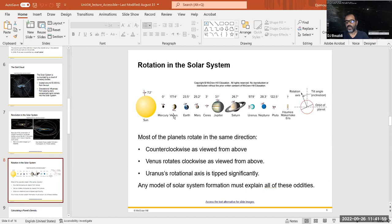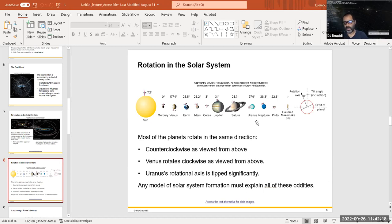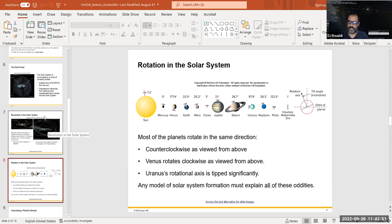Venus and Uranus are exceptions to the general rule of counterclockwise rotation. Venus was likely struck by another object early on, flipping it upside down. Uranus was also struck, but only enough to tip it on its side. The other planets experienced collisions too, causing their tilts, but none dramatic enough to flip them. Jupiter, being so massive, retained almost no tilt despite interactions with other objects.